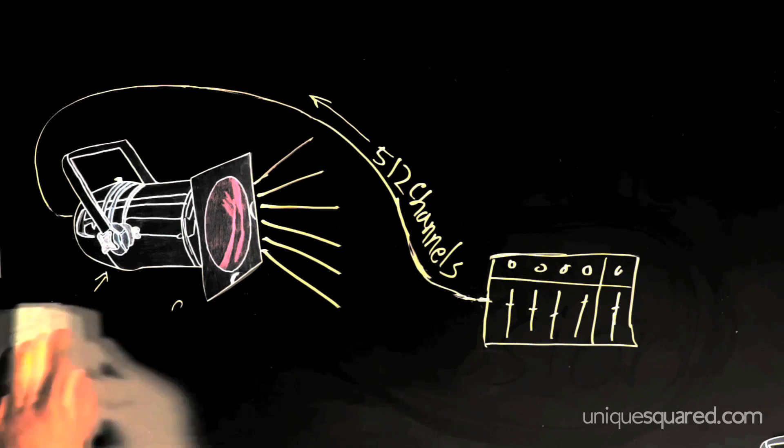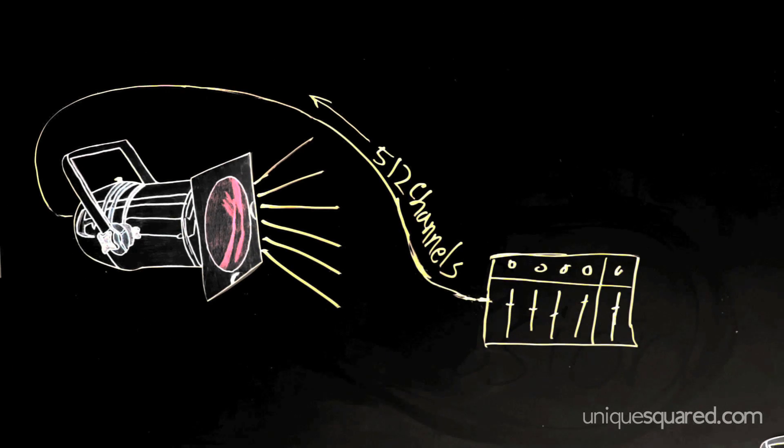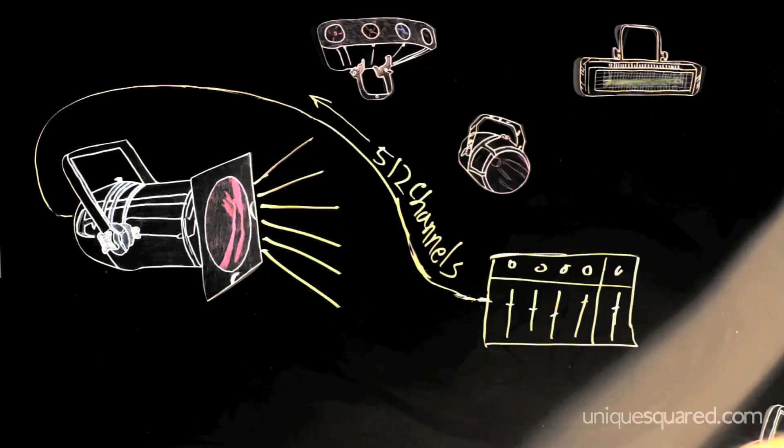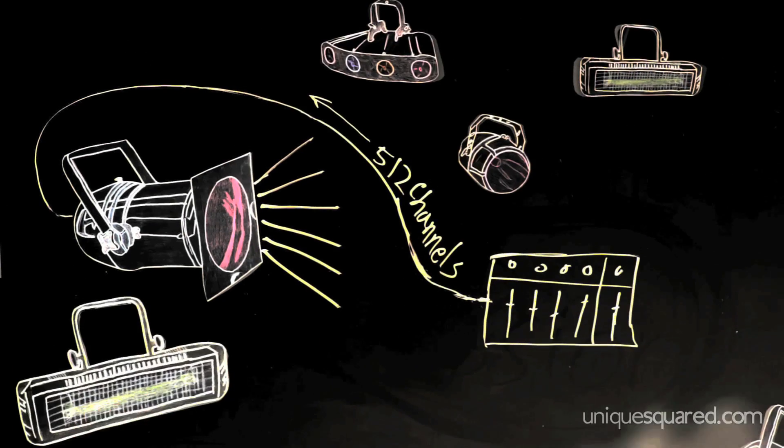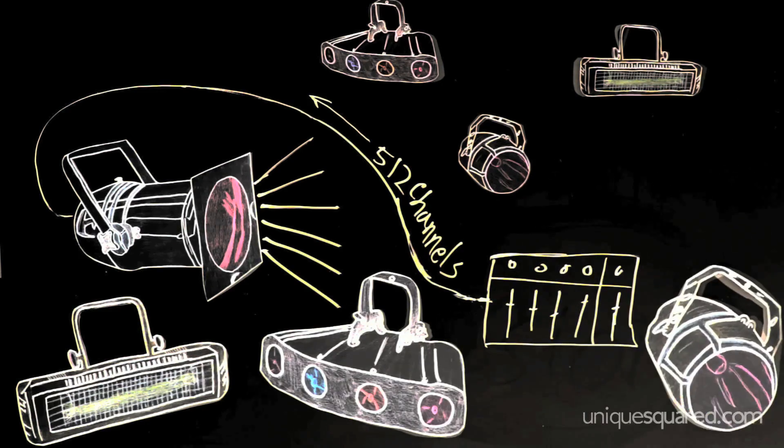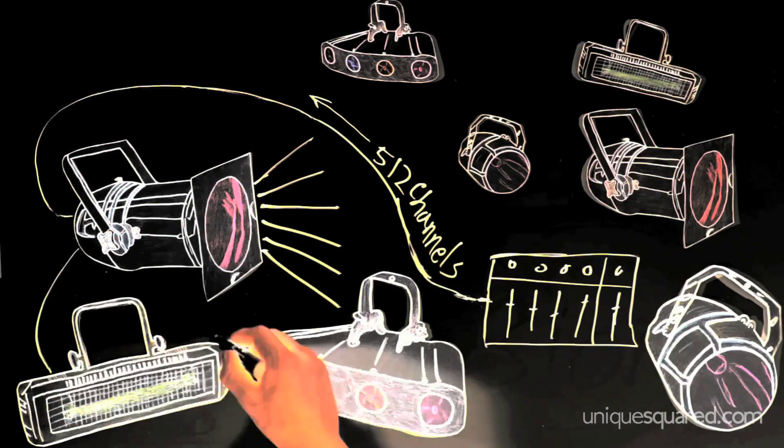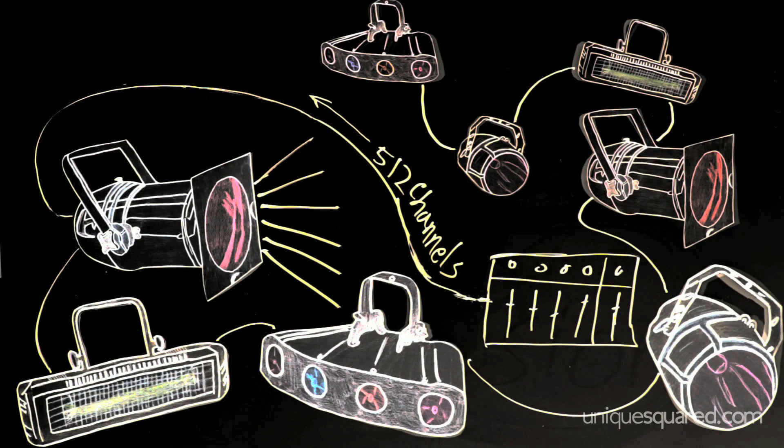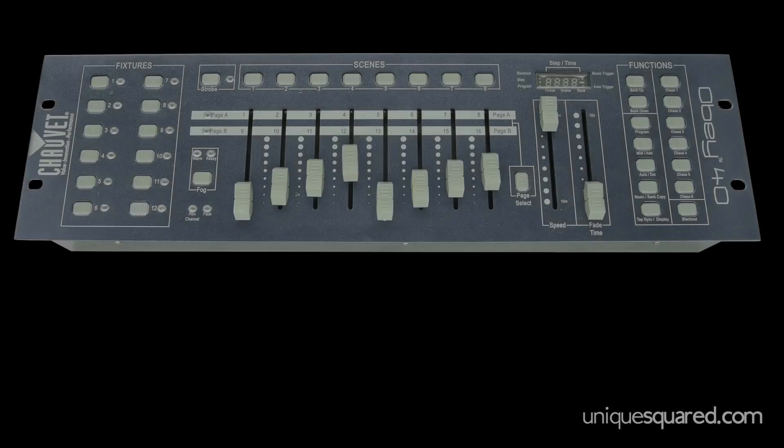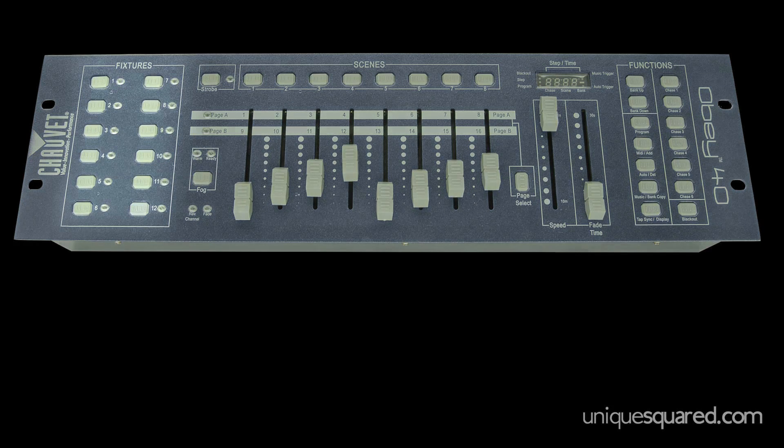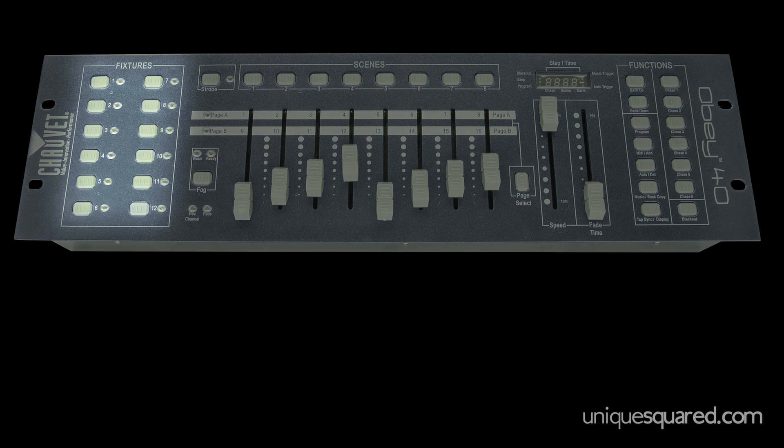So the classic method for DMX control is the hardware controller. Every DMX hardware control system is designed to handle a set number of light fixtures. For example, I've got a Chave Obey 40 that I use to control my lights, and I like it a lot. The Obey 40 can control up to 12 different lights.